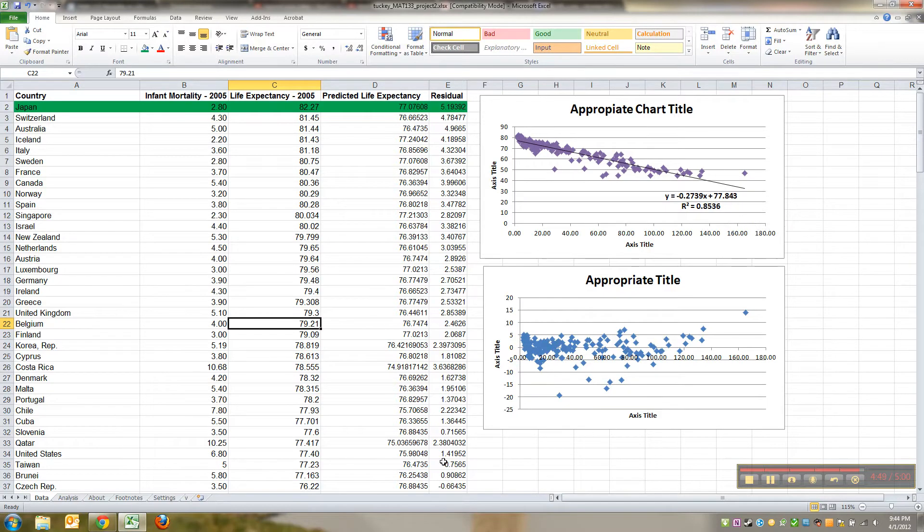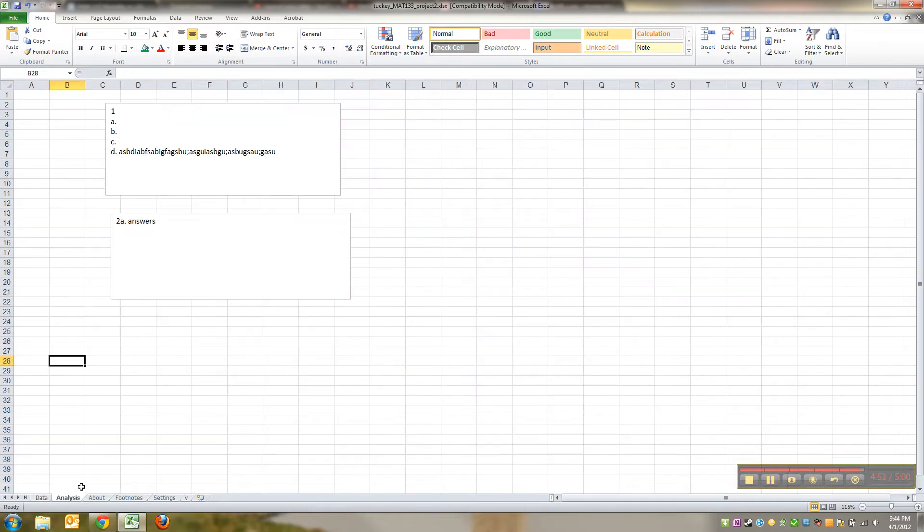But at the very least you're going to have to take the square root of your R-squared and then do a little bit more with it. Just as a warning. But you want to do it in Excel over here in a cell, and then you can type your answer in a text box.